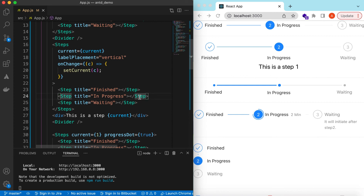That's it for exploring the Steps component from Ant Design. If you have any questions please let me know in the comments below, and if you learned something in this video please hit like and subscribe to my channel. See you in the next video, thank you.